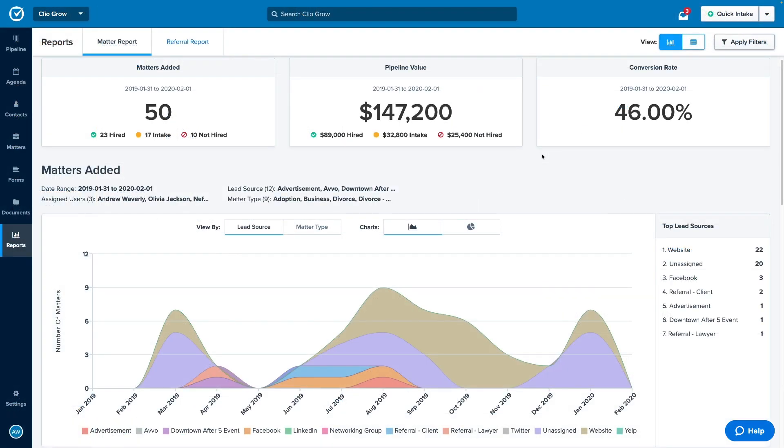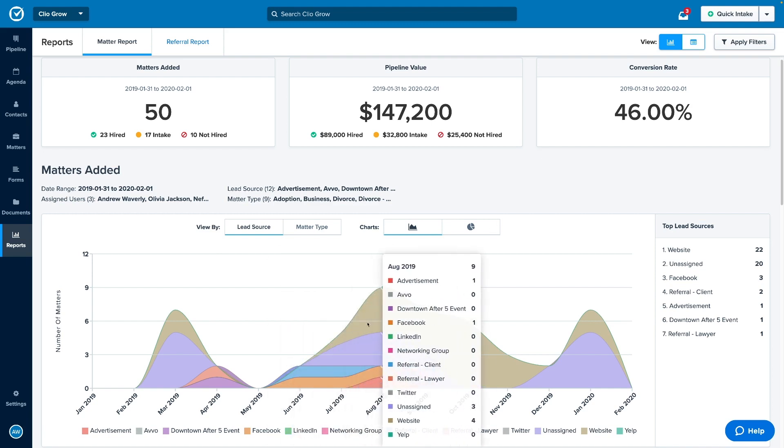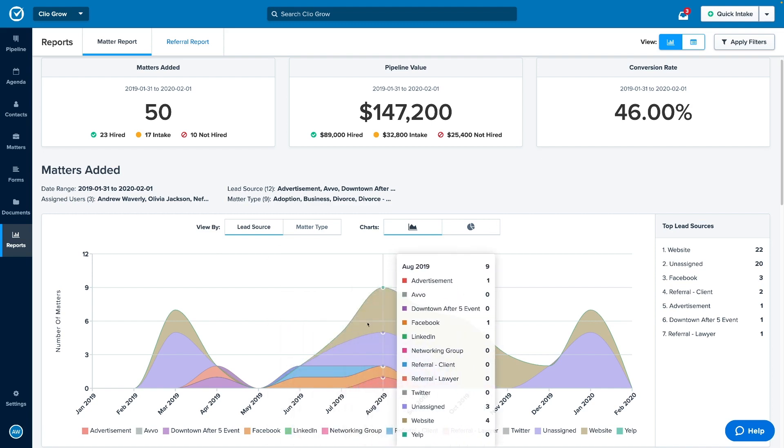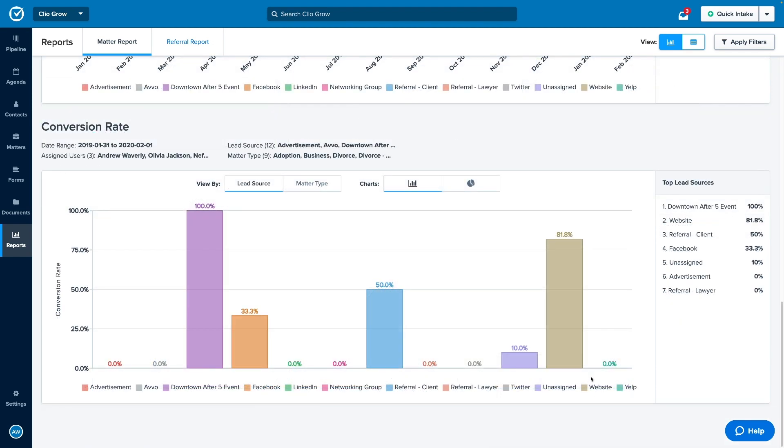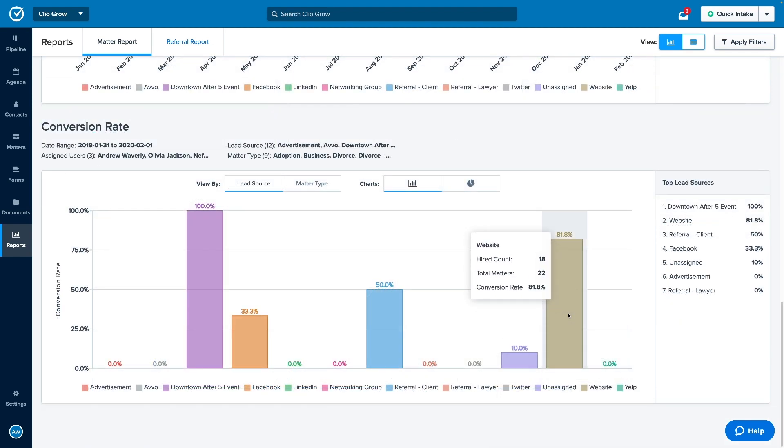Measure the projected value of new clients coming into your business, the rate at which opportunities are converting to clients, and the performance of each referral source, so you know where to focus your marketing budgets and make informed choices for your business.